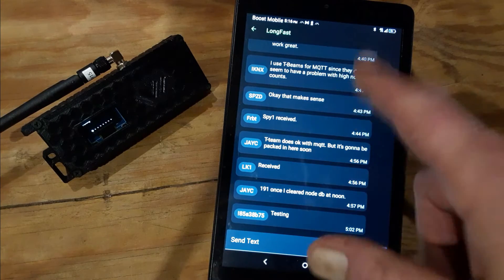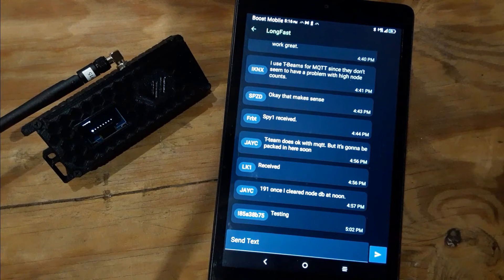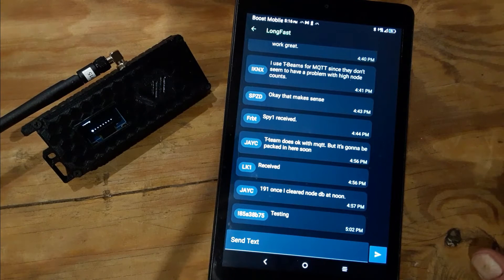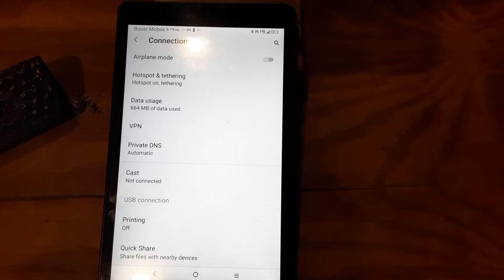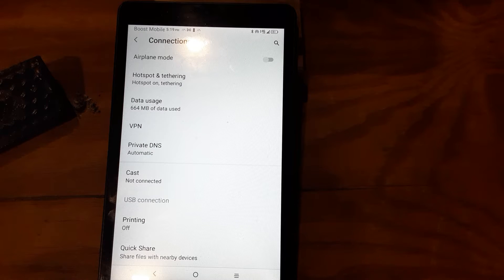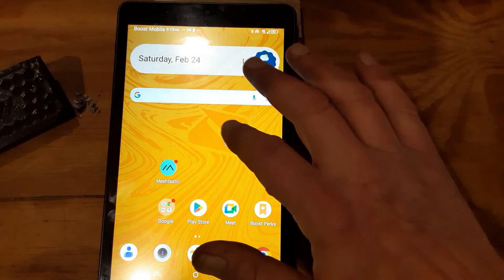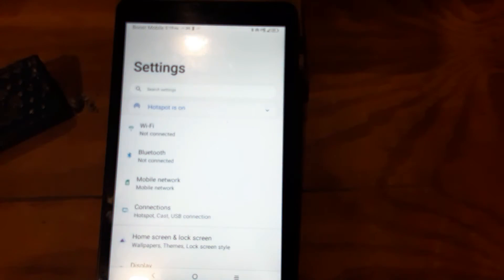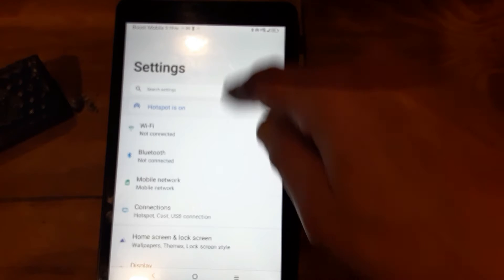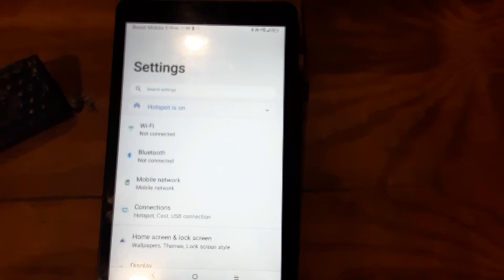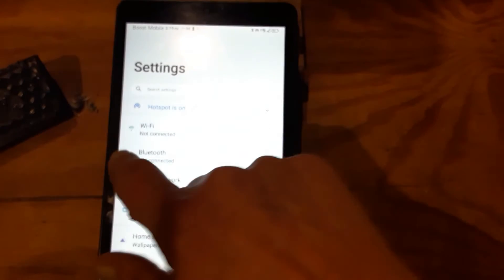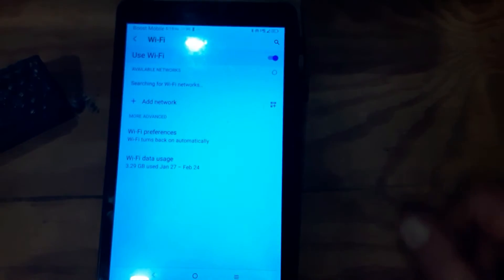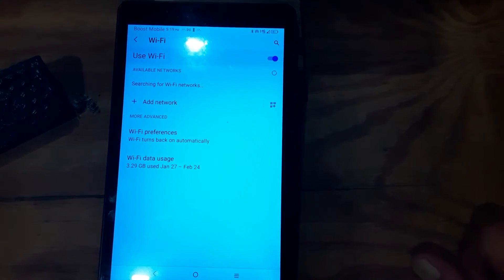Once you get your T-Beam connected to your device, let's configure your device first, your phone device. I'm just using an old Android tablet here. The first thing you want to do is go into your settings. This tablet already has service on it, so if you don't have service on your device, then you'd want to configure your Wi-Fi.